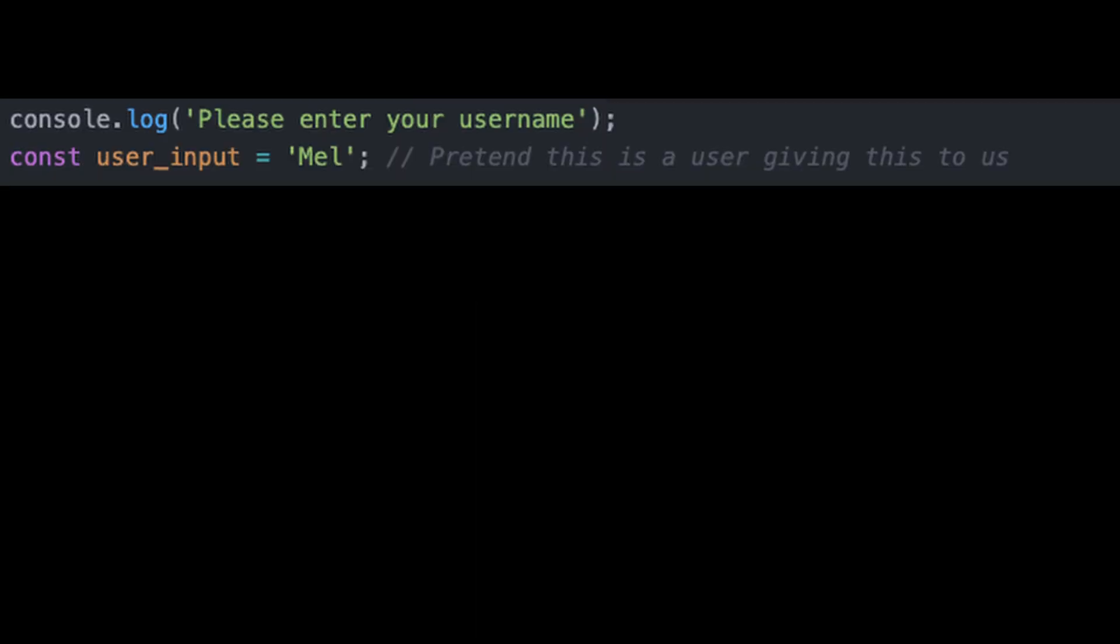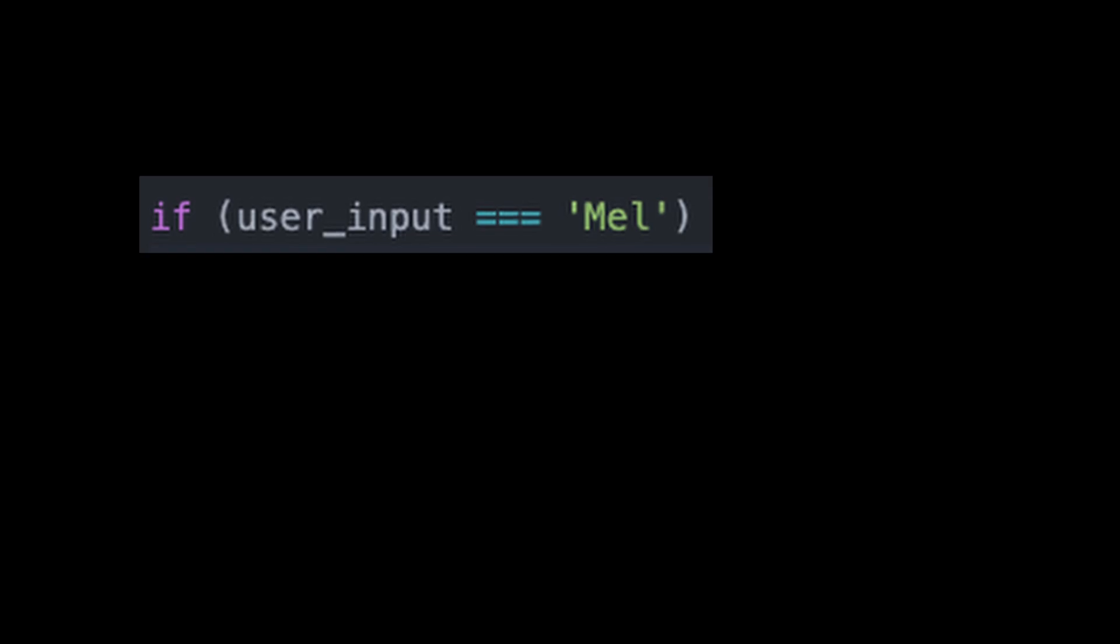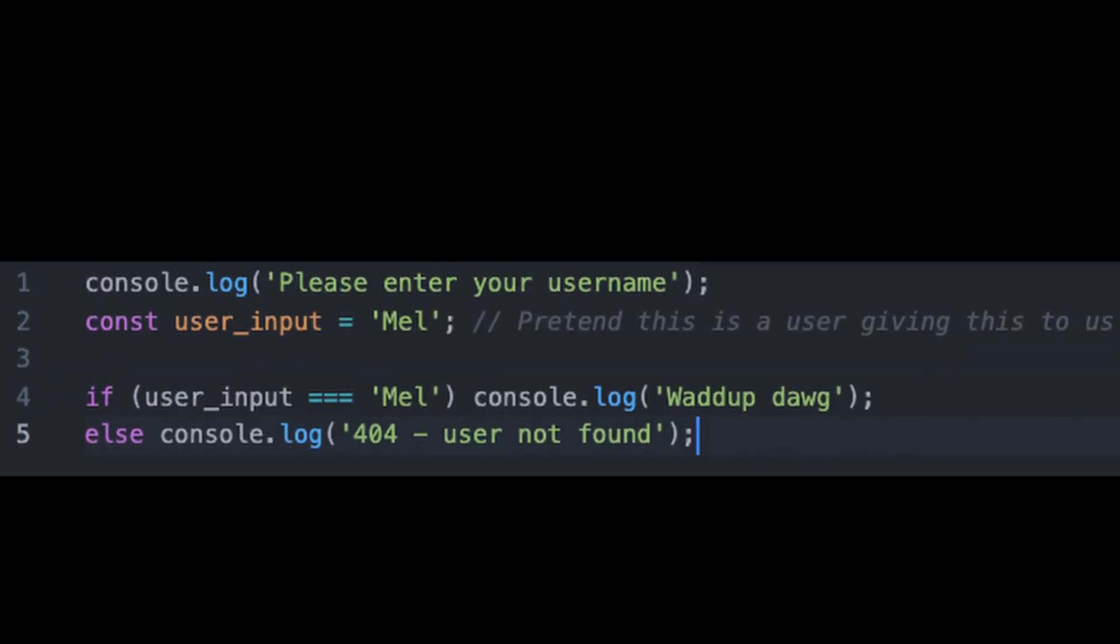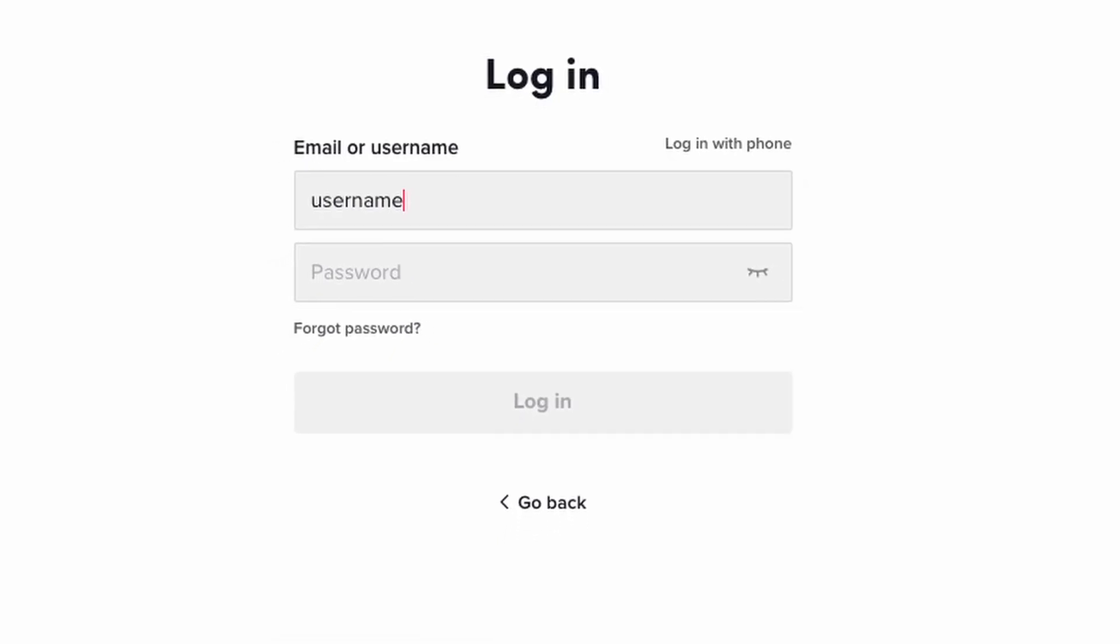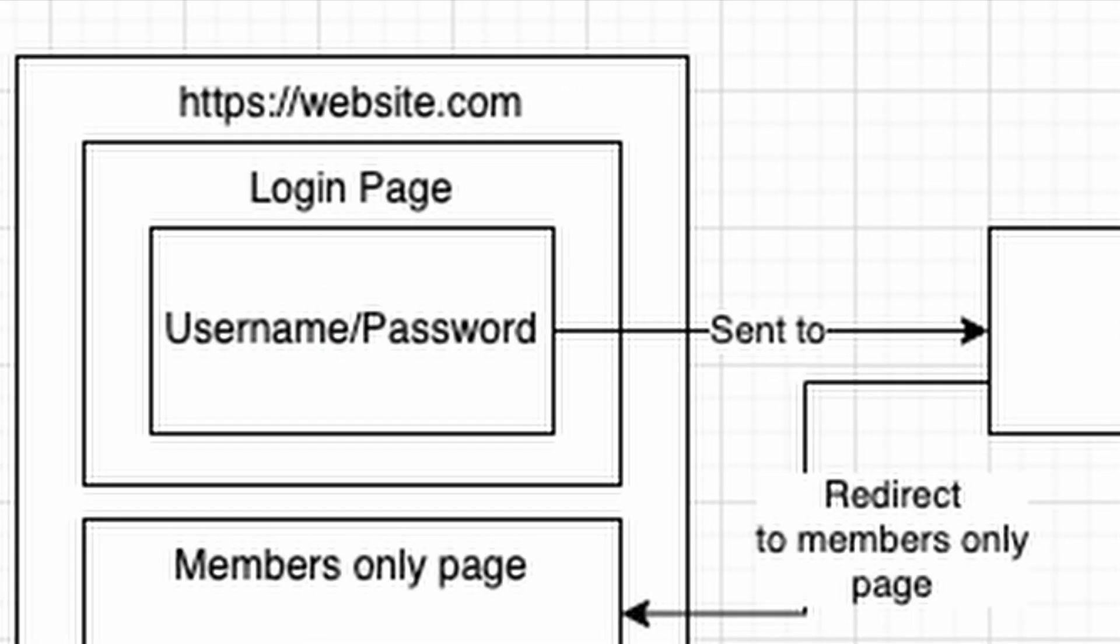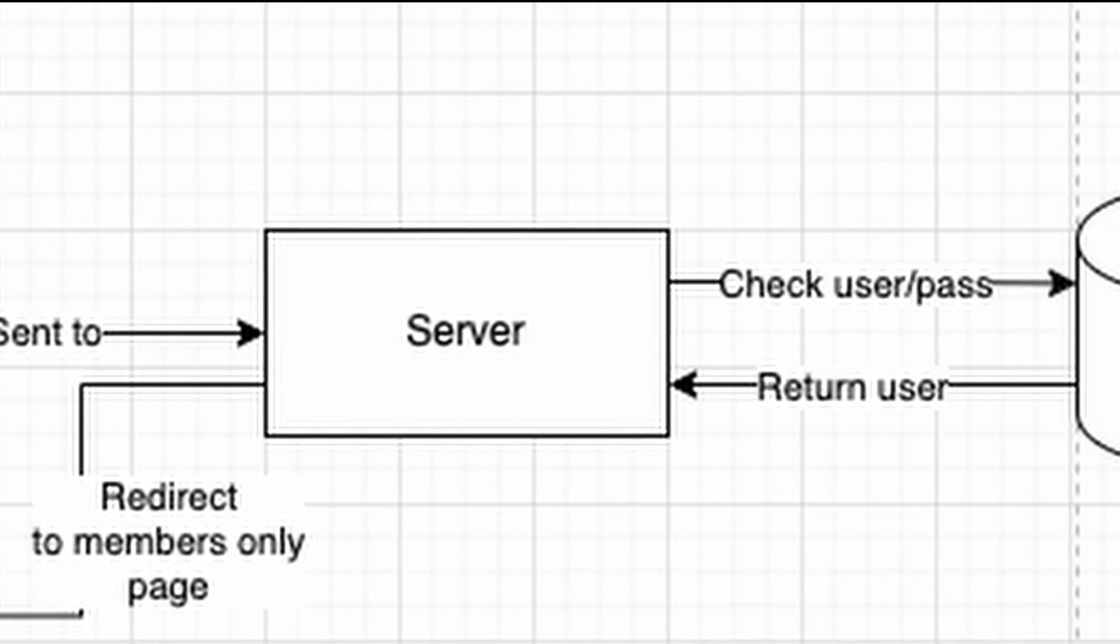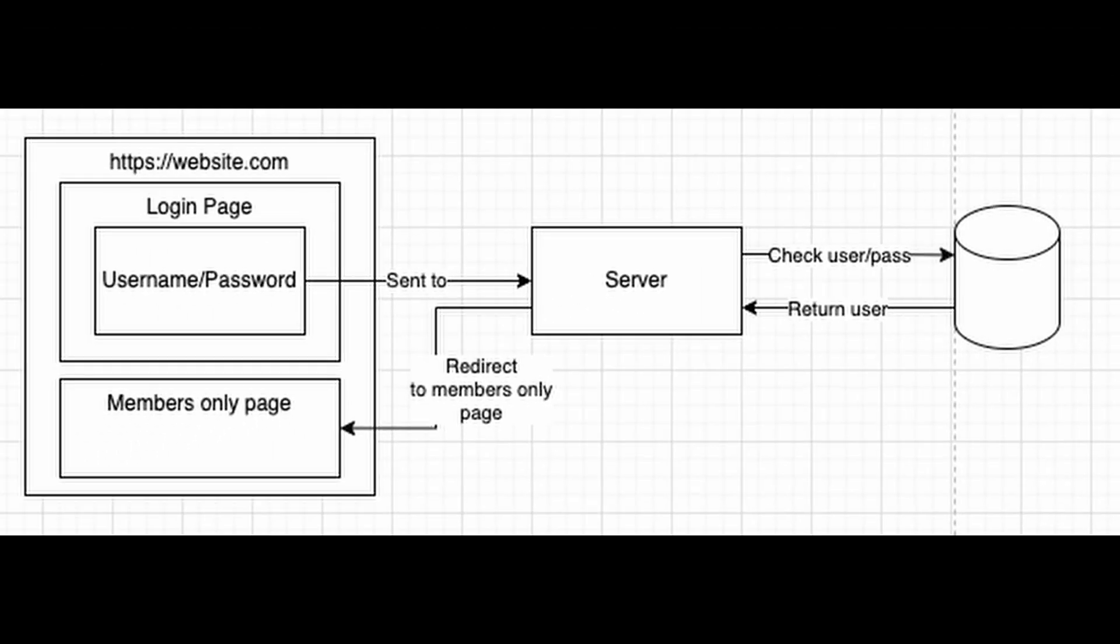Tip number one is all programs follow a very specific flow. You get given some input, you're going to process some data, and then you're going to produce some sort of output. So for example, if I'm logging into a website, my input is my username and password. The server will go and check if my username and password is correct, and the output is typically to produce a token or session and redirect me to another part of the website.